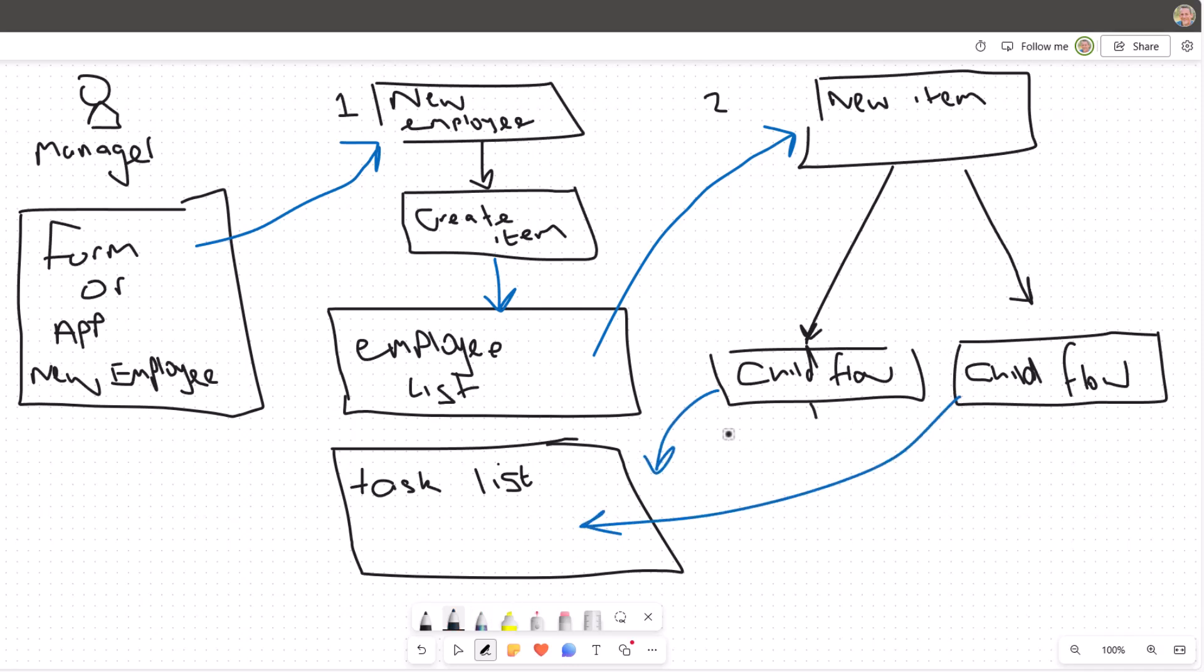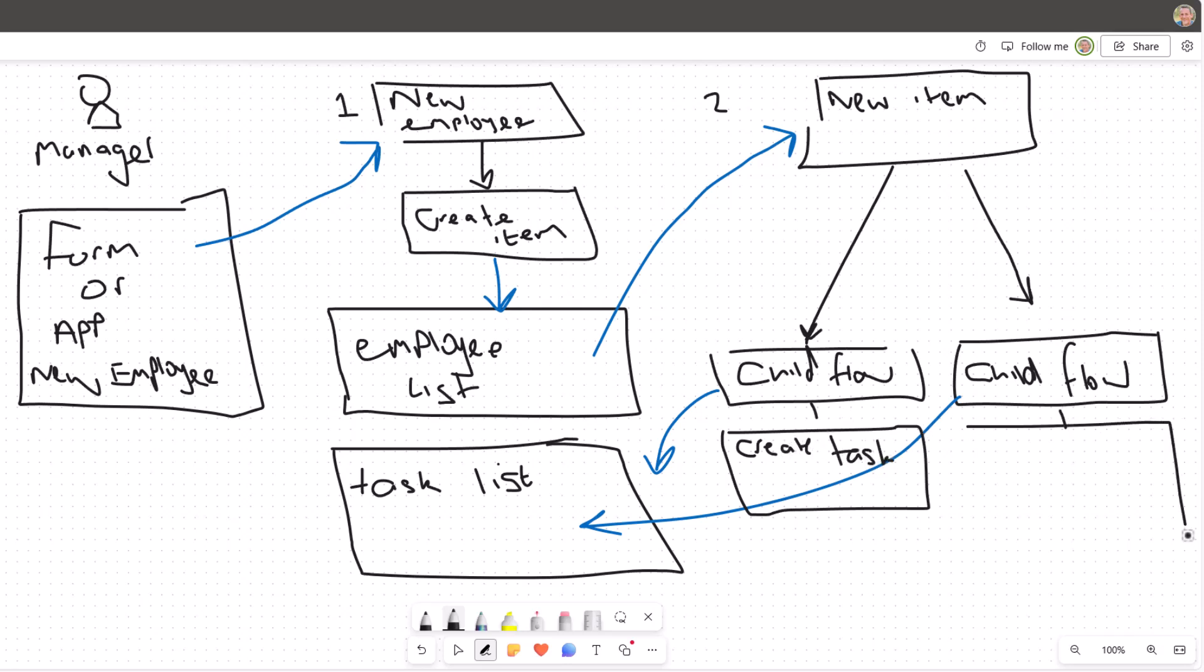We have those child flows that will write tasks to the task list, and then for each of those child flows, maybe we'll create tasks, or in fact, maybe we'll have a full automation and create a new AD user.